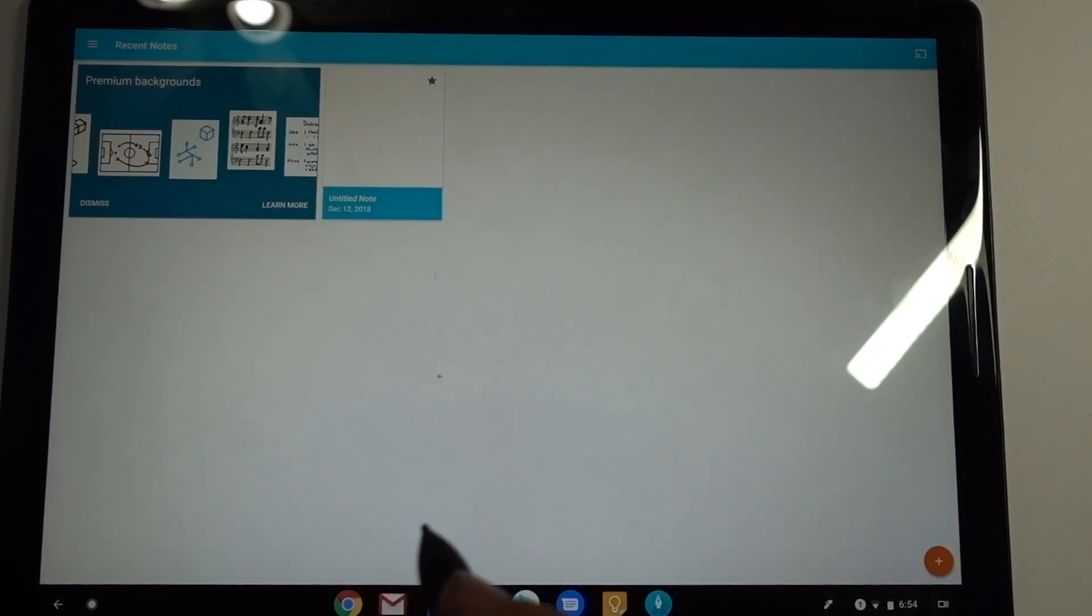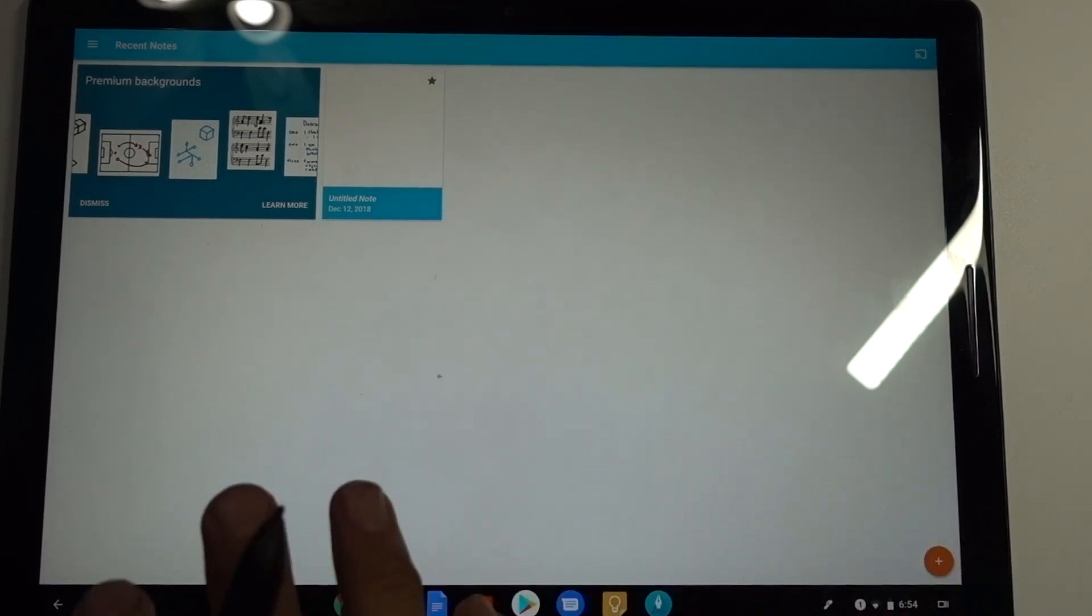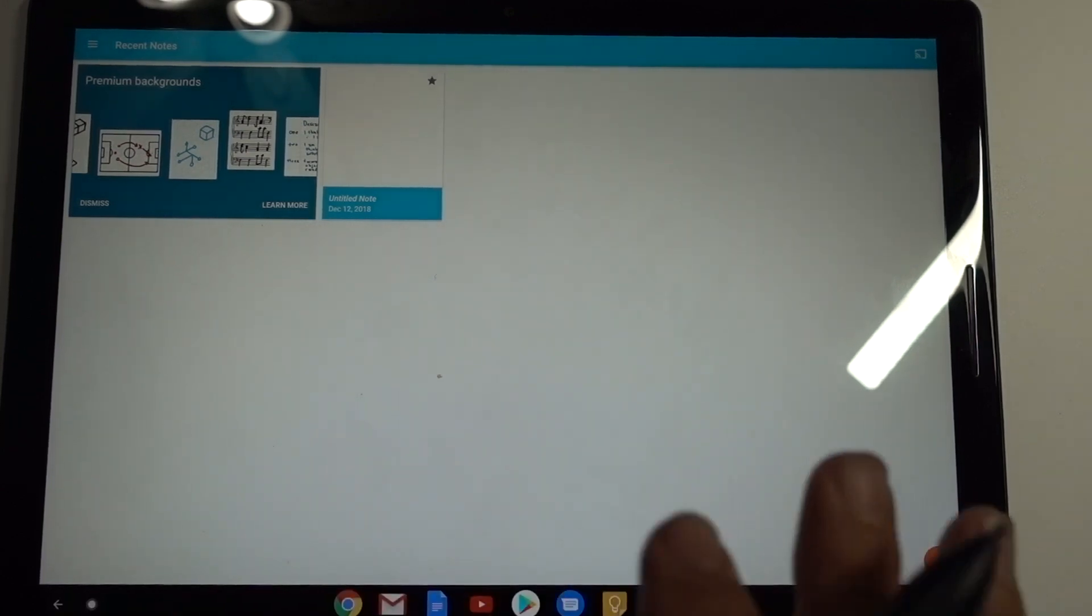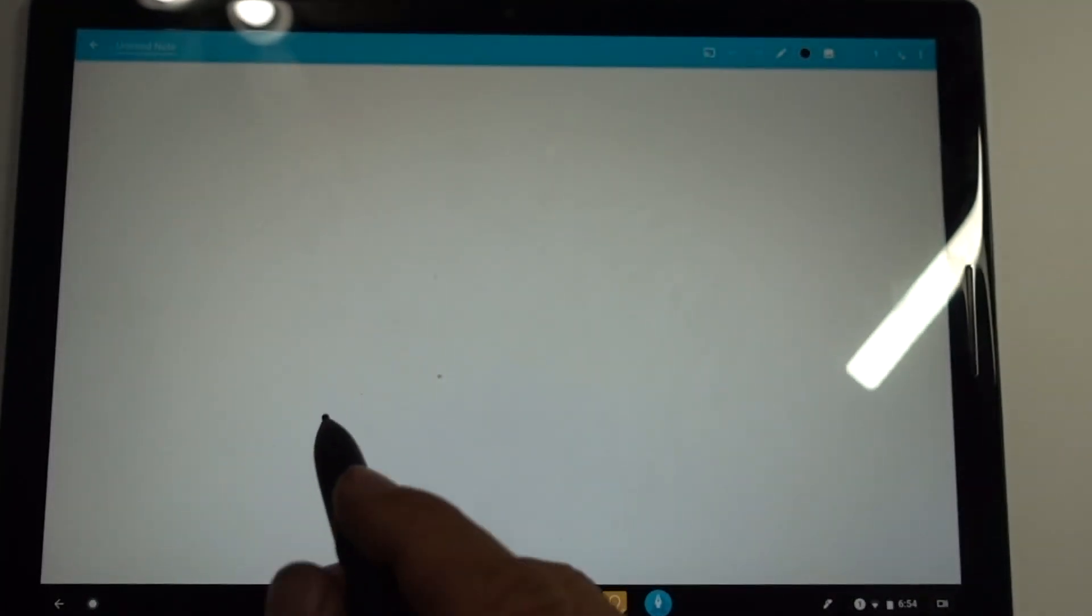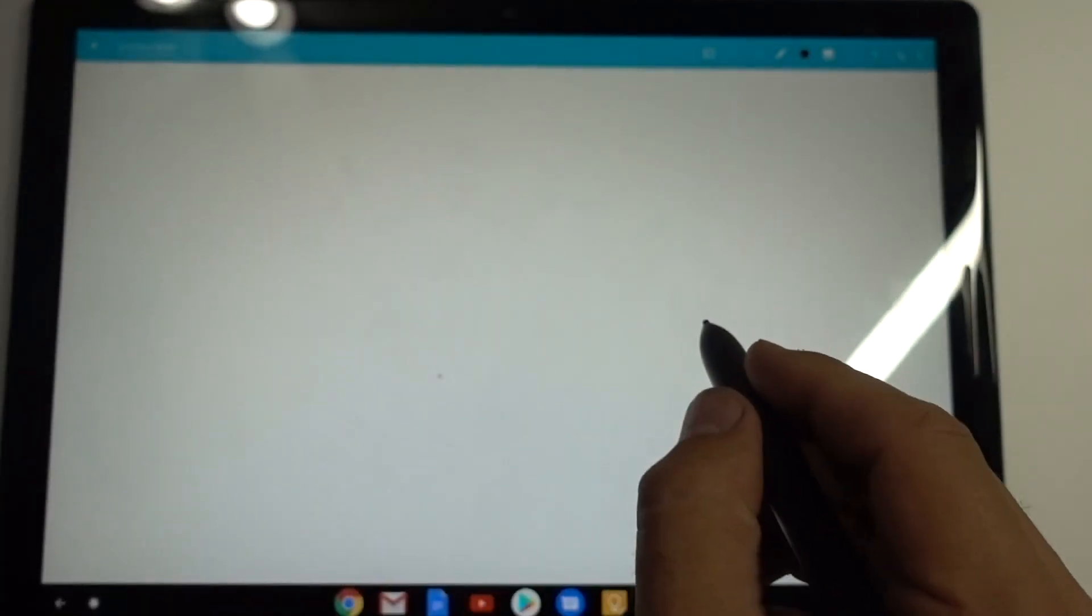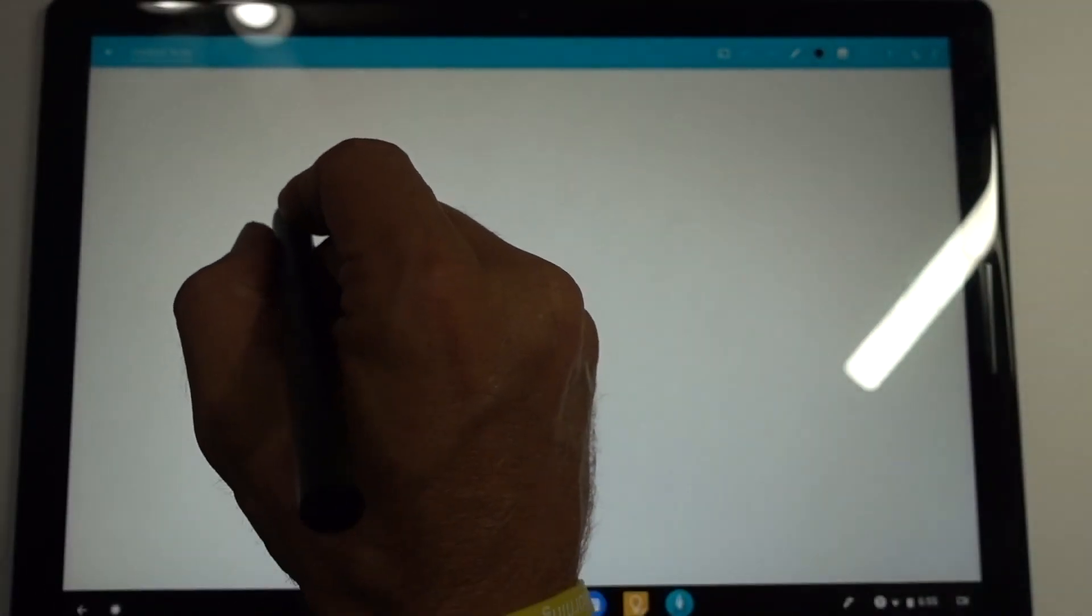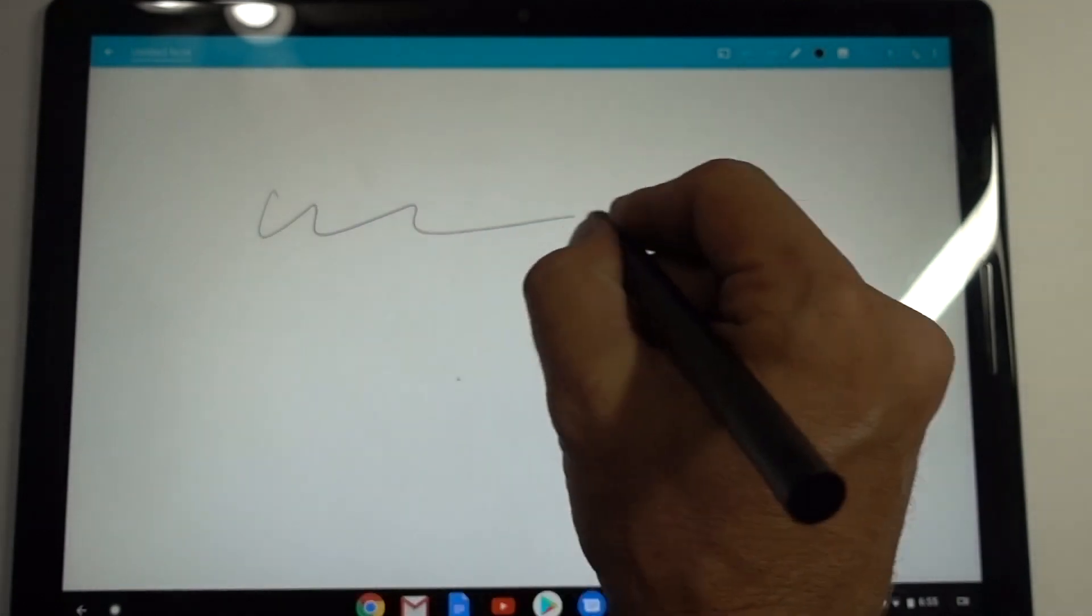Hey everybody this is JB and this is a latency test on the Google Slate. Max wanted to see this so I wanted to do a quick video here. This is using Squid. So this is the Google Slate i7 but let's go ahead and see.